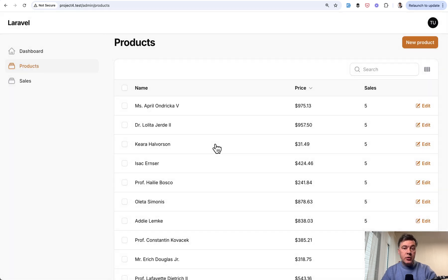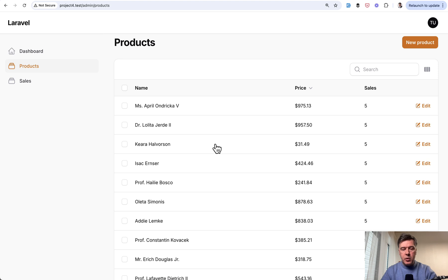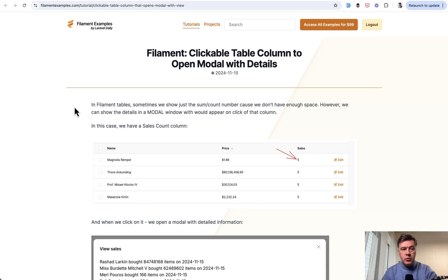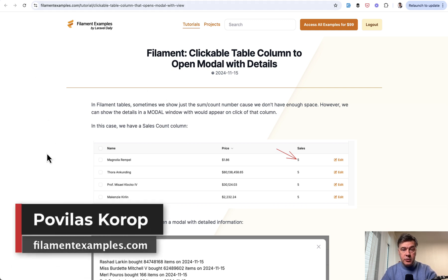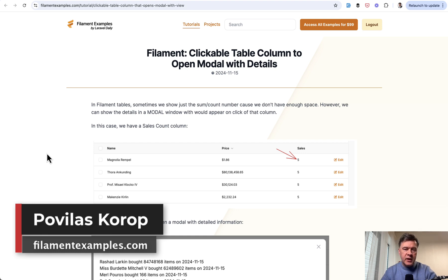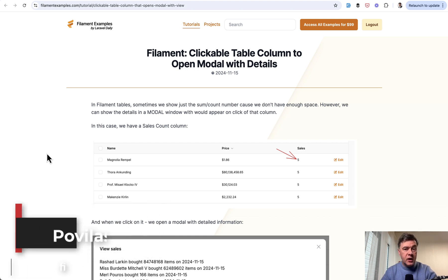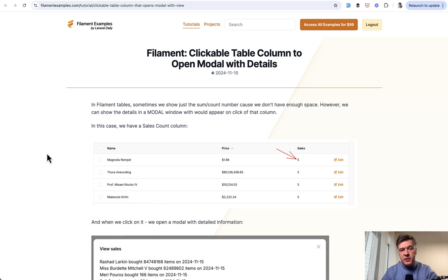This is how you can show additional information to your table in a quick modal window. This is actually a video version of the text-based tutorial we published on filamentexamples.com. For more text-based free tutorials and some premium projects, you can go to filamentexamples.com and check them all out. That's it for this time and see you guys in other videos.